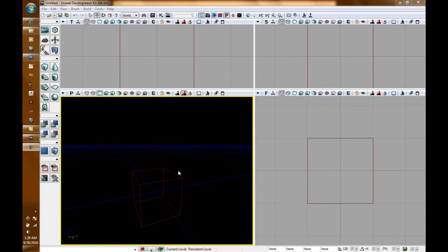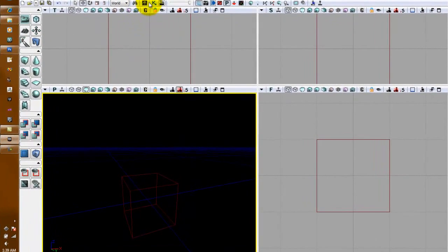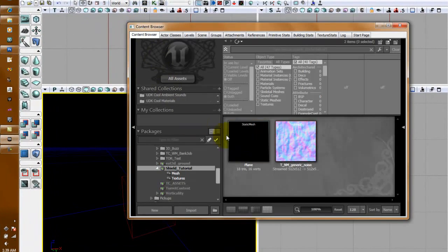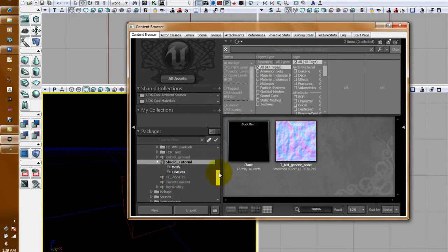Okay, now once you've got UDK loaded up, we're going to go to Content Browser. And I've already made a package to place this stuff in.